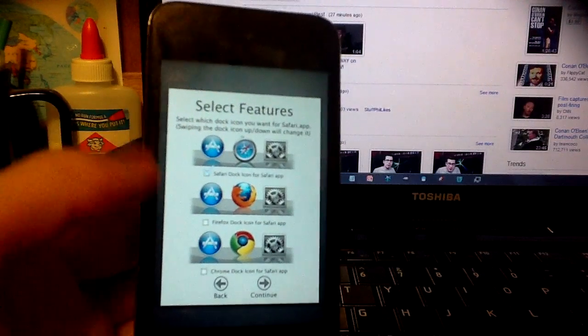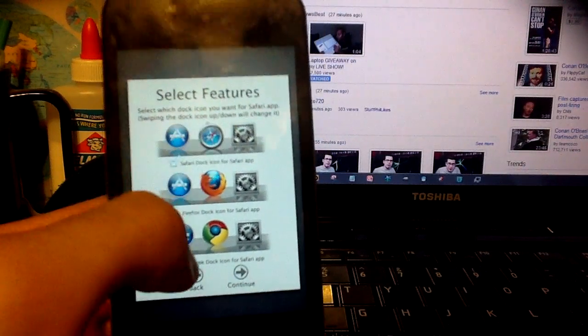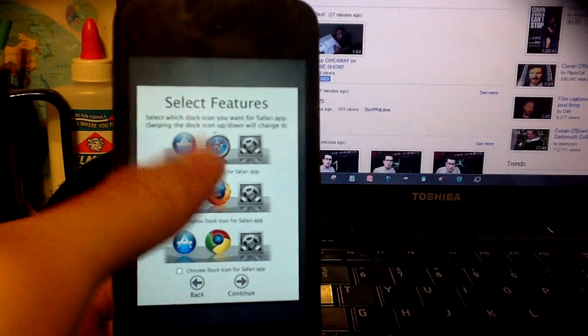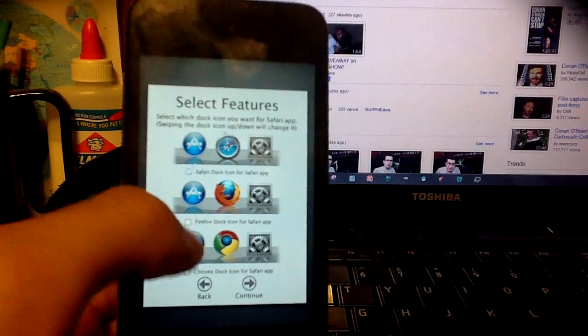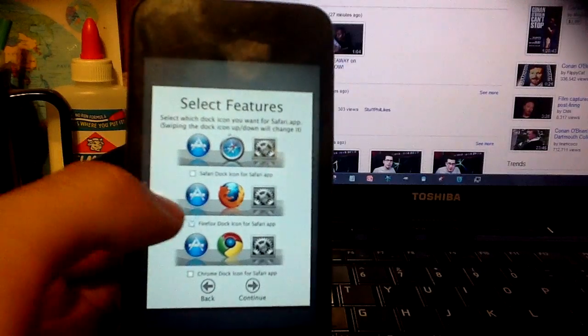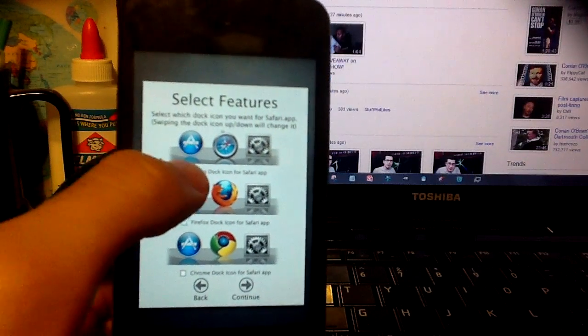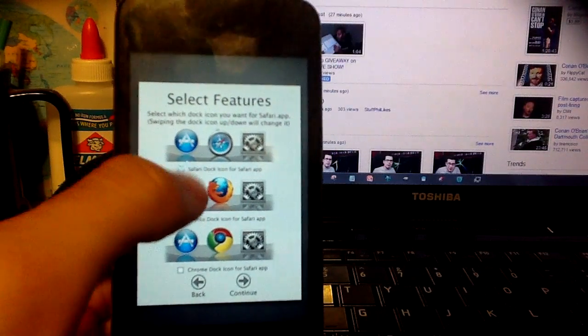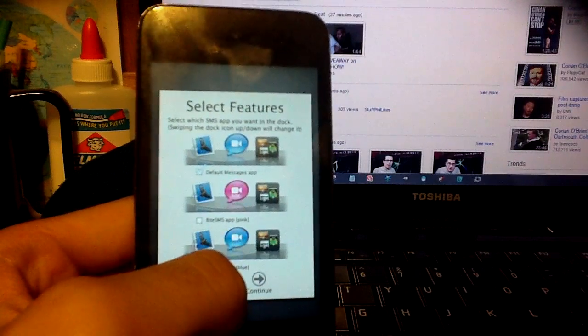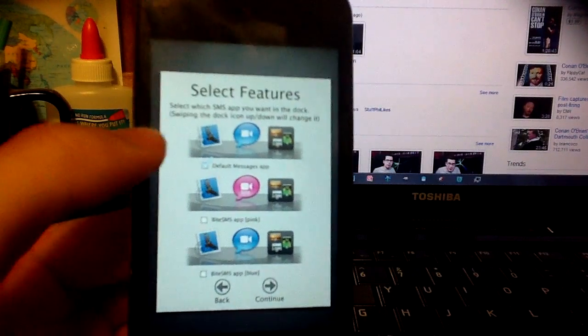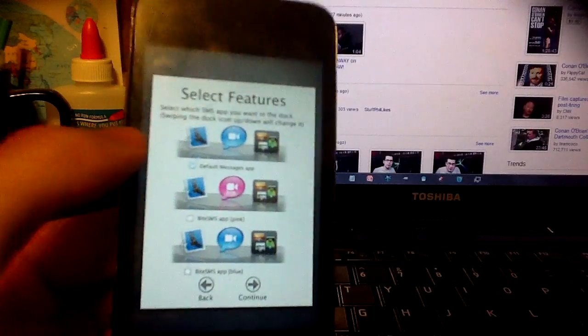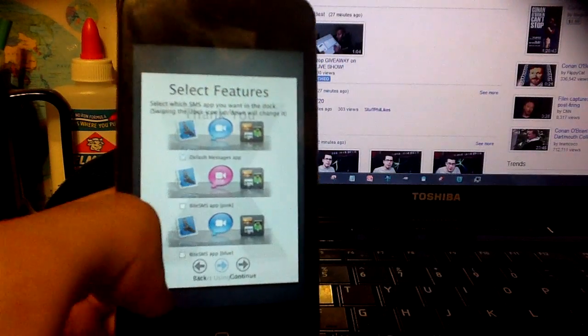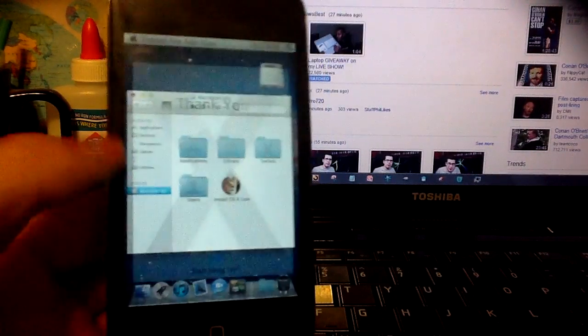And then here you want to pick the icon for the internet, which is Safari, but you can change the icon. So even if it's Firefox, it's still Safari that opens. So I'll just leave it as Safari. Continue, now you can pick the messages app. I don't even have messages, so it don't matter. And thank you.